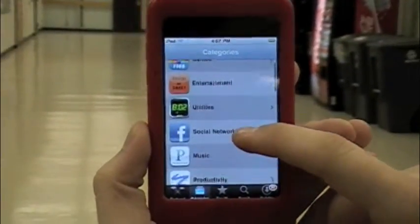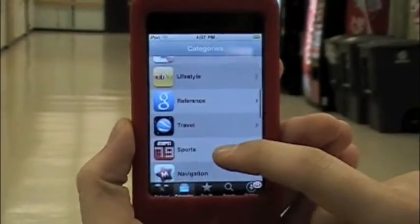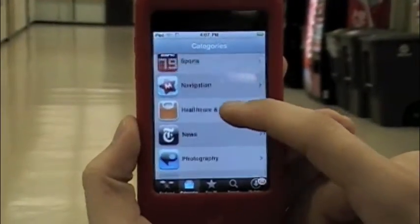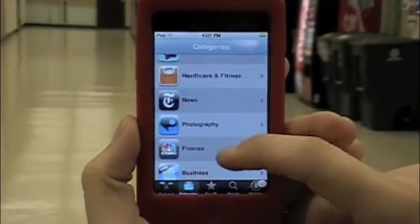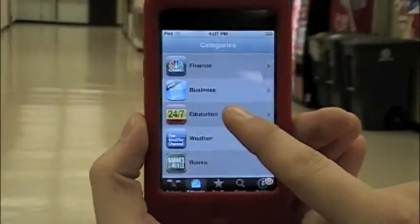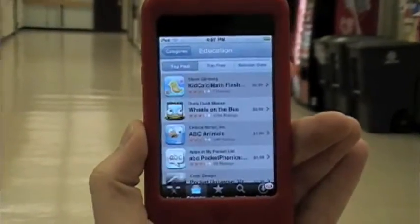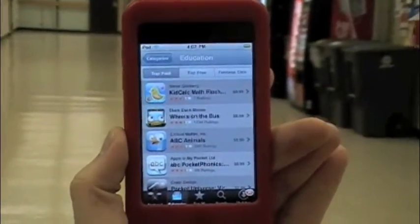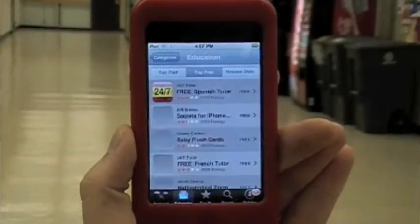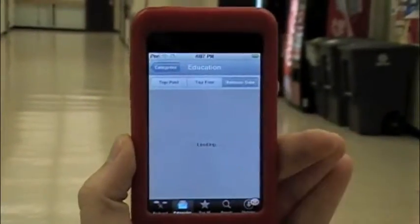Clicking the Categories tab, you will see a wide variety — from games, entertainment, and many other things. As you scroll down and look through, you will notice the Education tab. Upon clicking this tab, you will be linked to many different education applications: some that are paid, some that are free, and some that are sorted by release date.